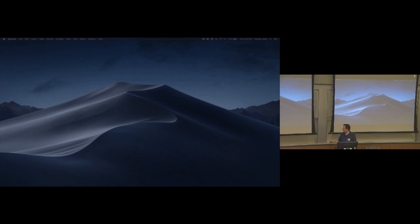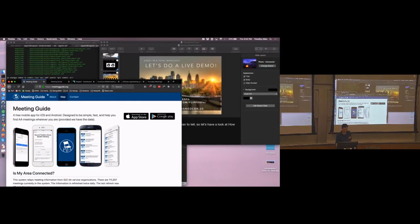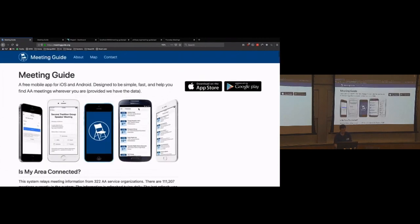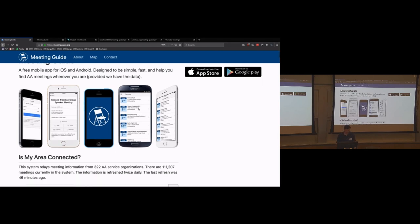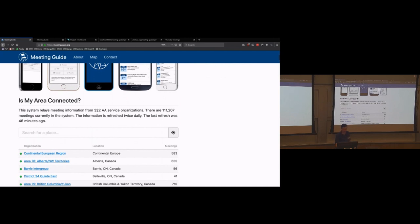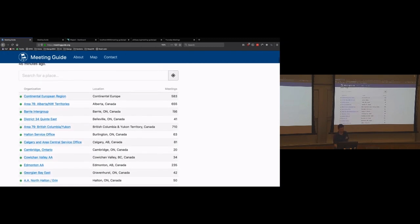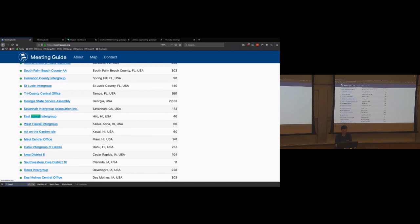So this right here is the meeting guide app. You can download it on your phones if you want. If somebody ever comes up to you and says, I really need to find a meeting, you could help them out by having it on your phone. And you'll see what started as Philadelphia and San Jose has now grown to 322 AA service organizations, over 110,000 meetings. Those are weekly meetings. So if you do the math there that there may be 15 people in every meeting and they're an average of an hour long, that's a lot of time per week that people spend in recovery.